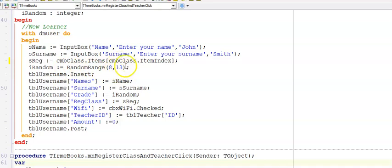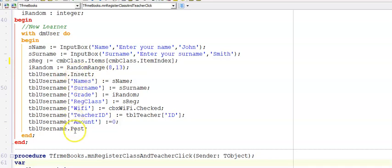And then we are picking a random number for their grade, a number from 8 to 12. Remember, random range excludes the second argument. So we'll go from 8 to 13 inside of the random range. But that will pick random numbers from 8 to 12. And then we have our insert and our post. And here to the fields, we are allocating the values.